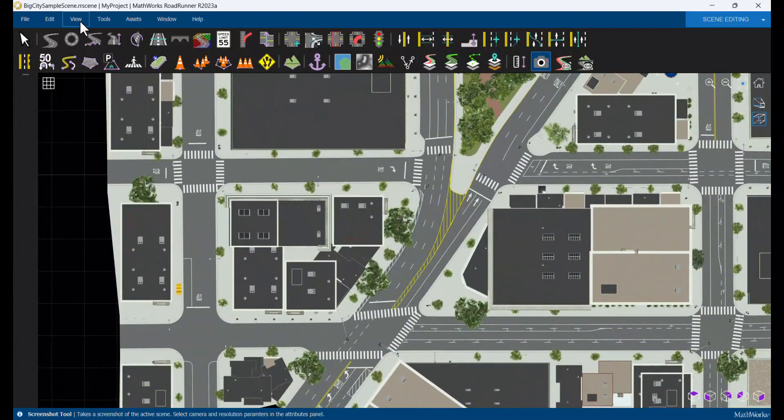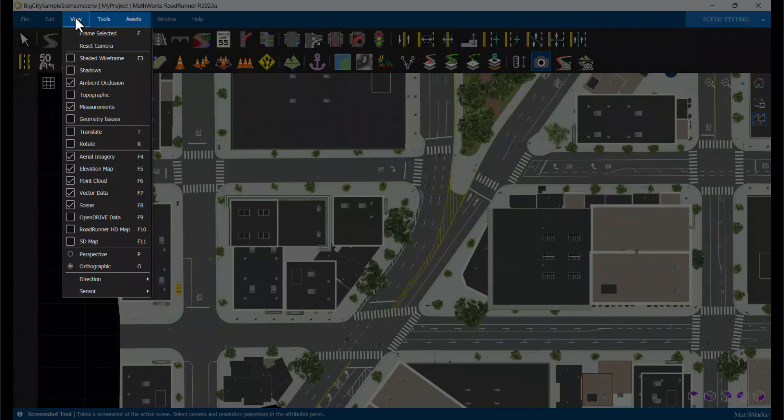Use the View menu to further control what is shown in the scene. For example, we can frame the camera to a chosen road or prop or toggle display options.